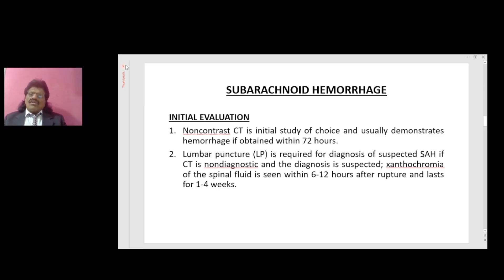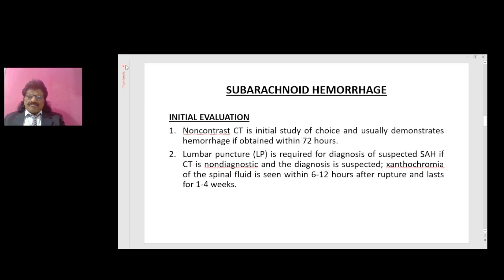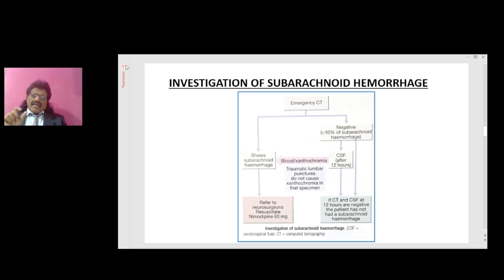Initial evaluation of subarachnoid hemorrhage: non-contrast CT is the initial study of choice and usually demonstrates hemorrhage if obtained within 72 hours. Lumbar puncture is required for diagnosis if CT is non-diagnostic. Xanthochromia of the spinal fluid is seen within 6 to 12 hours after rupture and lasts for 1 to 4 weeks. In the investigation pathway: if emergency CT shows SAH, refer to neurosurgeons and administer nimodipine 60 mg. If CT is negative — seen in less than 10% of SAH cases — perform lumbar puncture; CSF after 12 hours will show blood and xanthochromia. Traumatic lumbar punctures do not cause xanthochromia, so xanthochromia confirms subarachnoid hemorrhage.